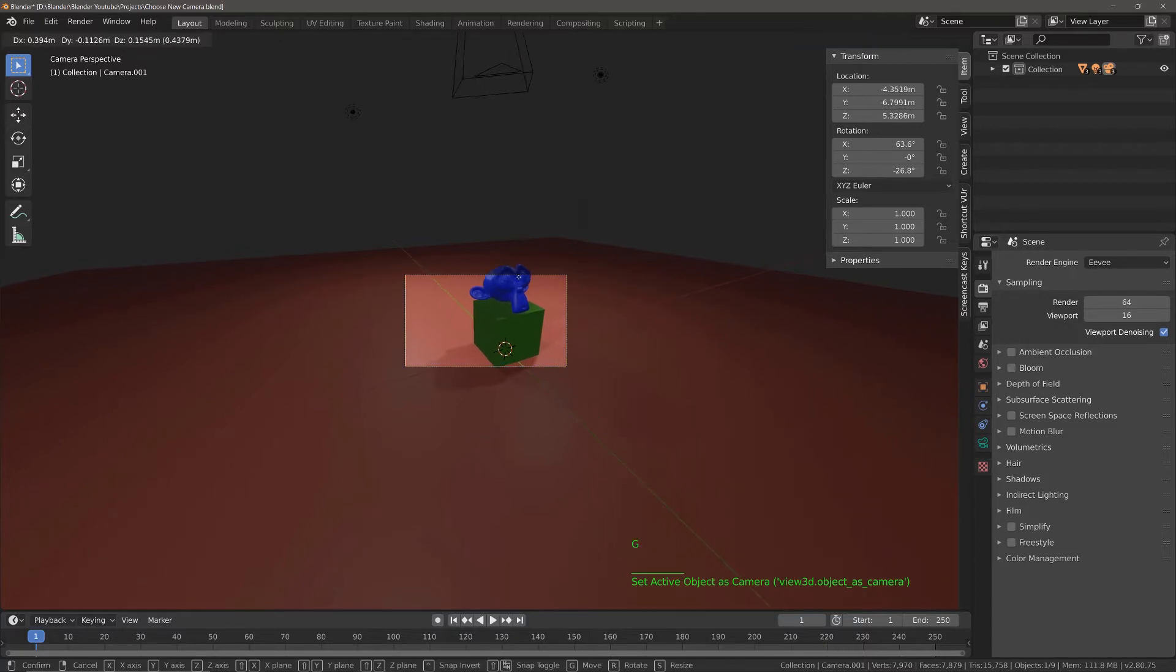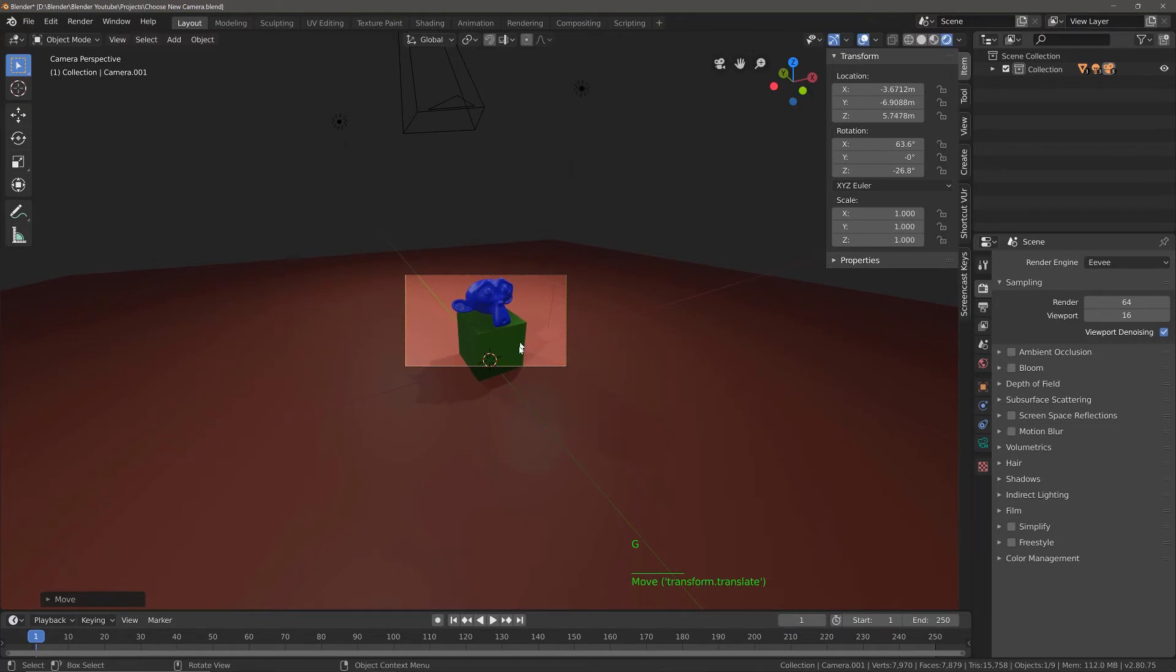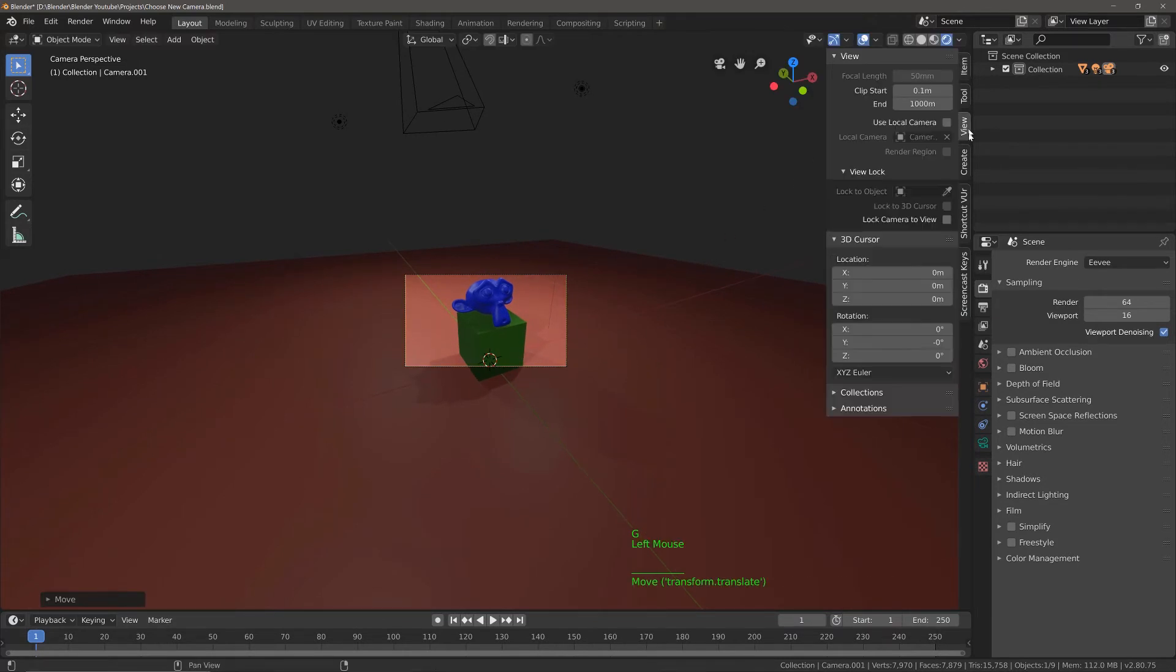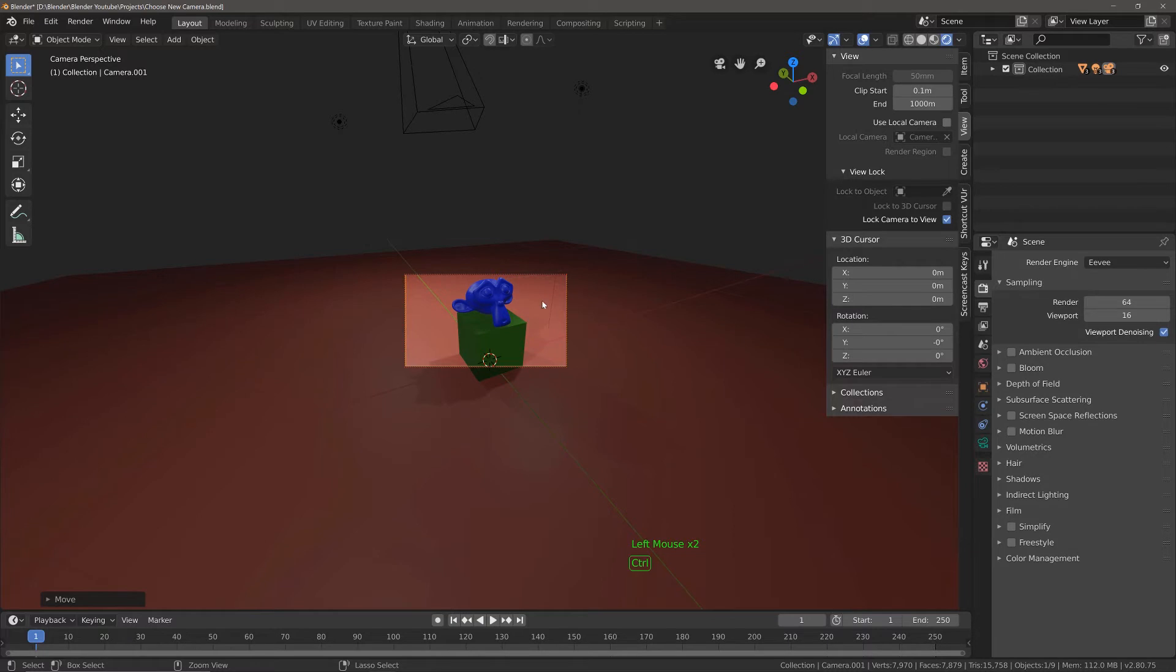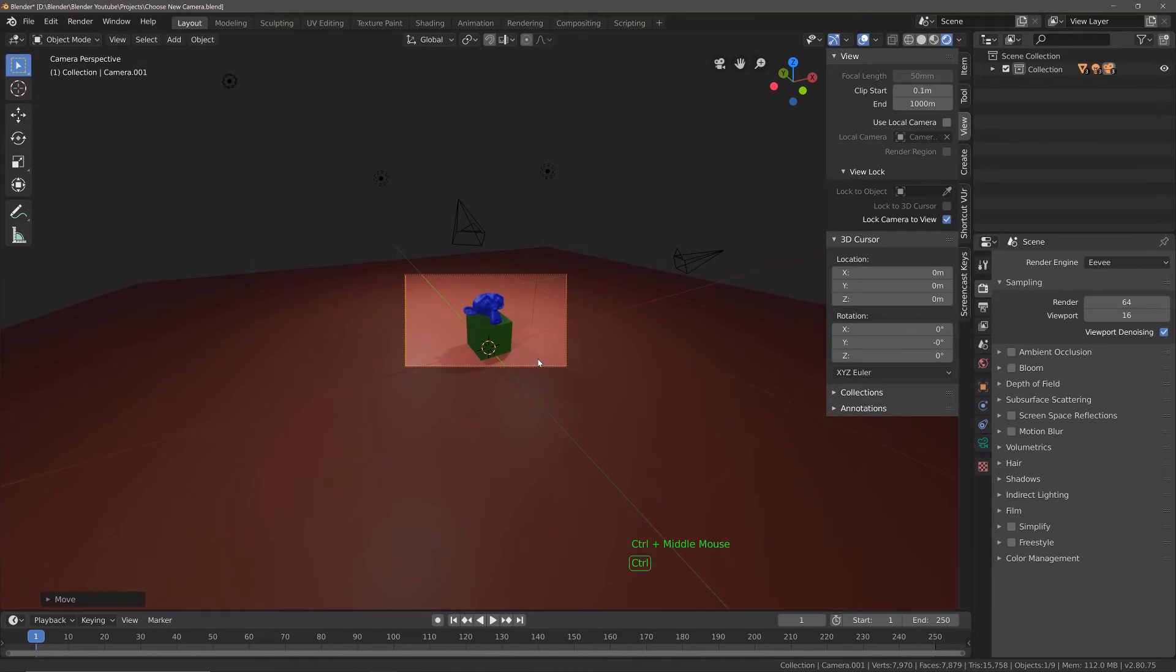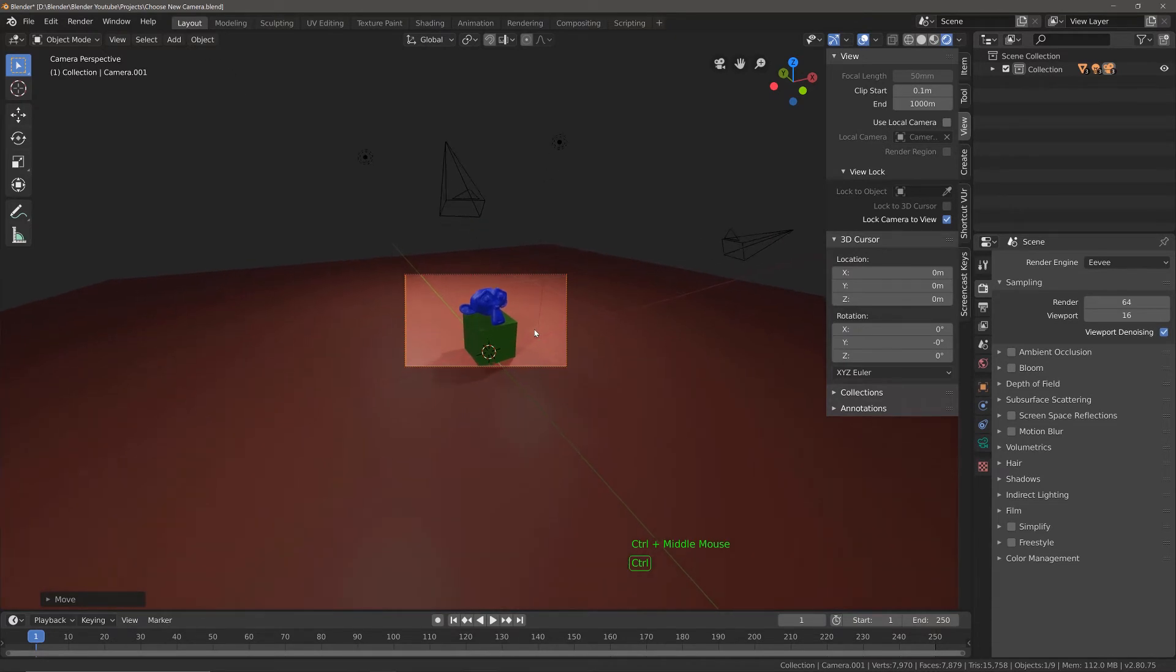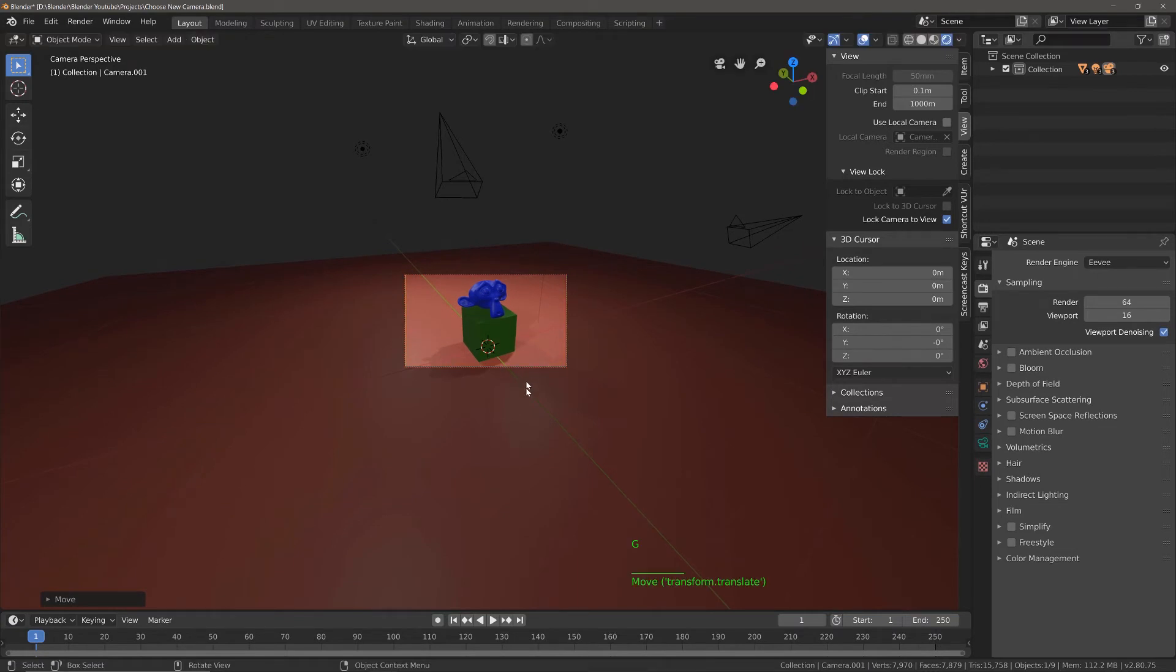So now I can just edit the position of this camera, and I think it's a little bit too close. So what I can do is I can go to view, lock camera to view, hold down the control key on my keyboard, and then hold down my middle mouse button and just zoom out just a bit, maybe bring my camera down a little bit, perfect.